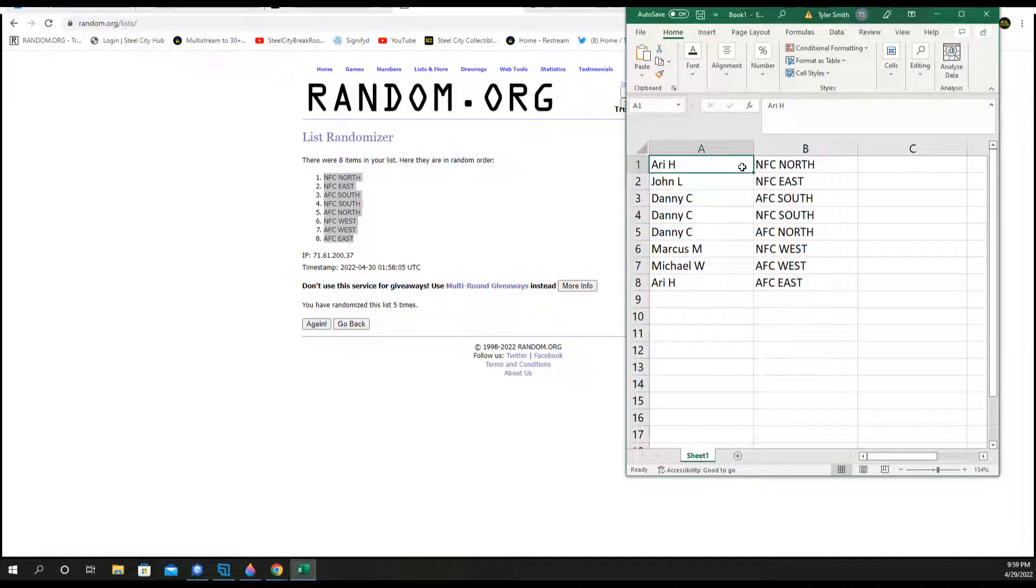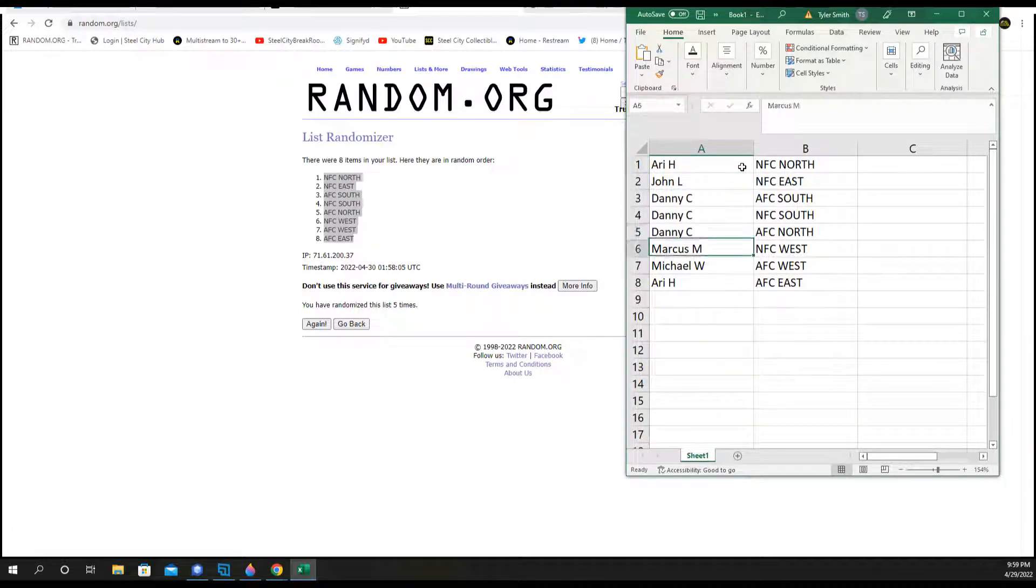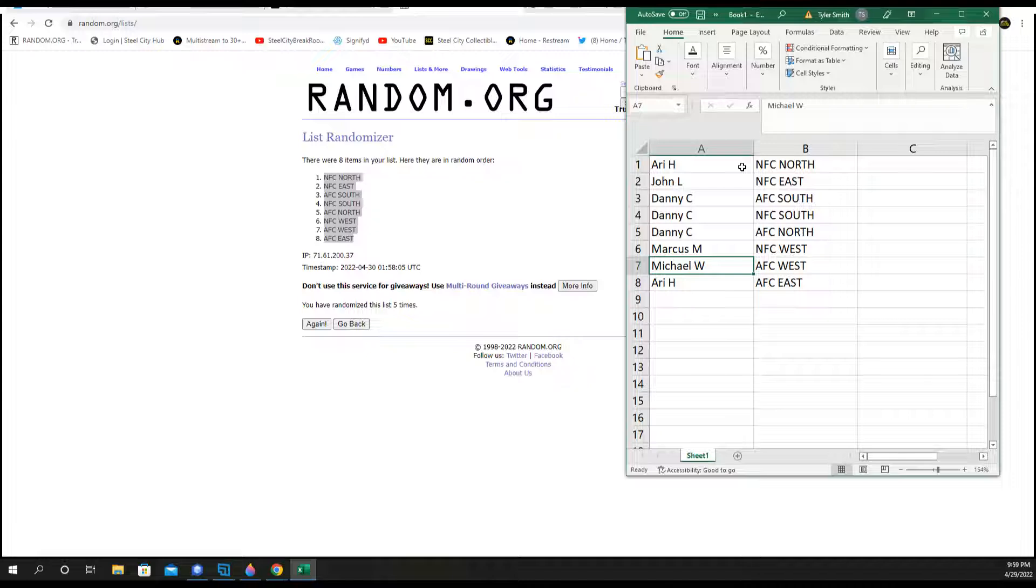Ari NFC North, John NFC East, Danny AFC South, NFC South, AFC North Marcus, NFC West Michael, AFC West. Ari AFC East.